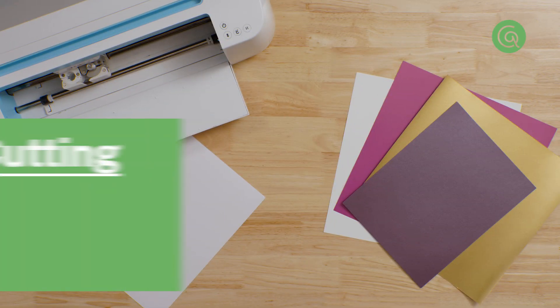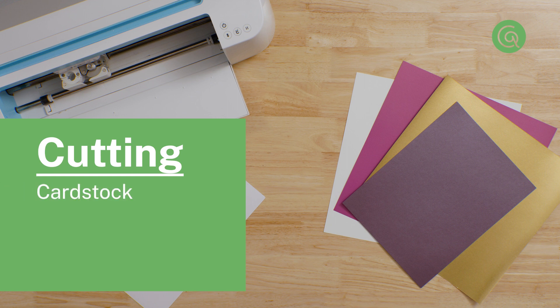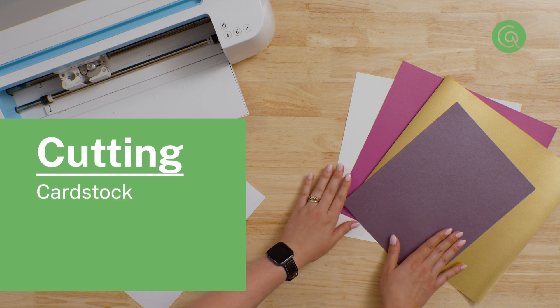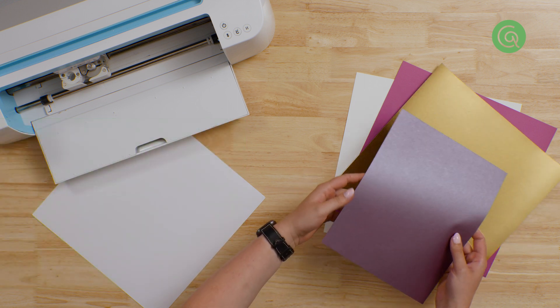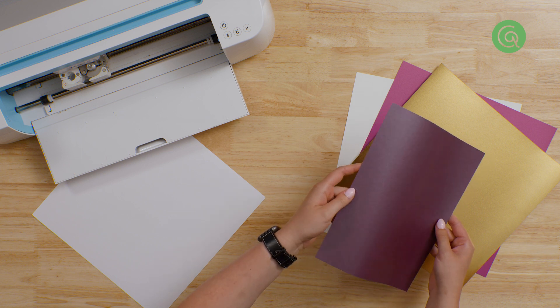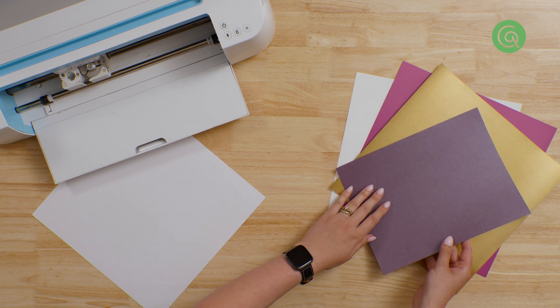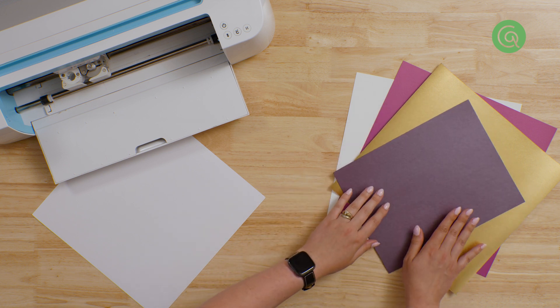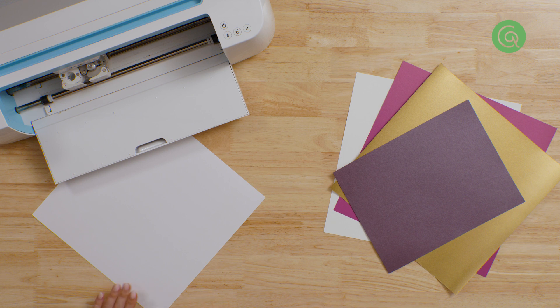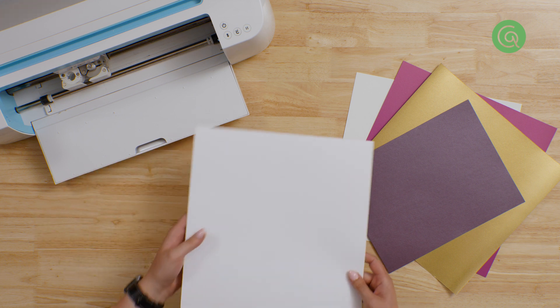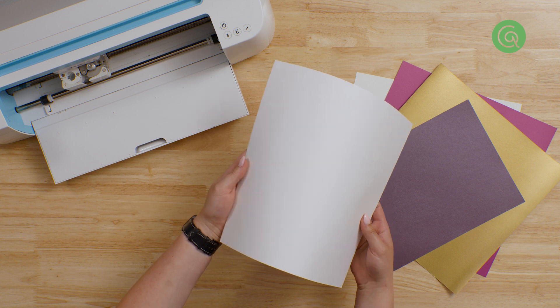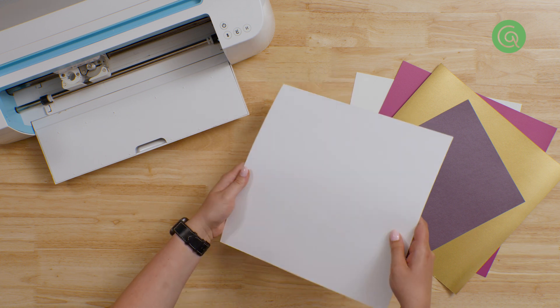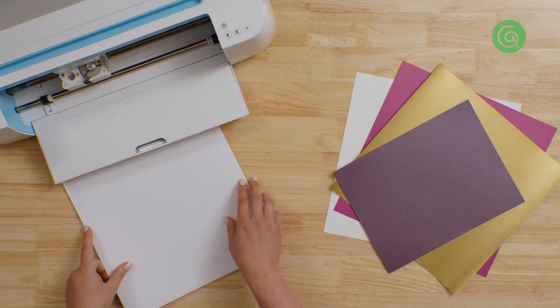Now that our file is set up, we can move on to making our project. First, you'll want to pick out your cardstock. If you're making a greeting card like this one, a lighter cardstock around 65 pounds can be a good choice, so your card doesn't get too thick when everything is folded together. If you're making something that's 3D, or needs to be a little bit sturdier, then a heavier cardstock around 110 pounds tends to work well.